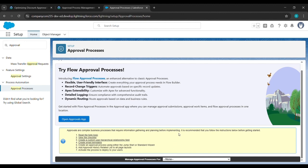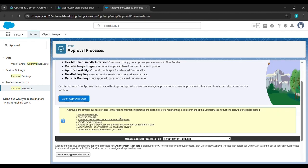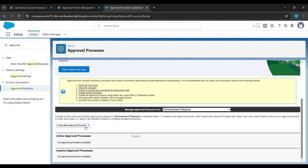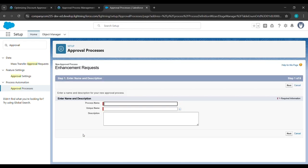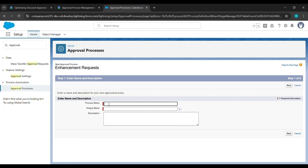Click on Enhancement Request. You can see 'Create New Approval Process' with an arrow beside it — click on it, then click on Use Standard Setup Wizard. Come to the place from where we started the challenge and copy 'New Enhancement Request', then paste it in the name field.